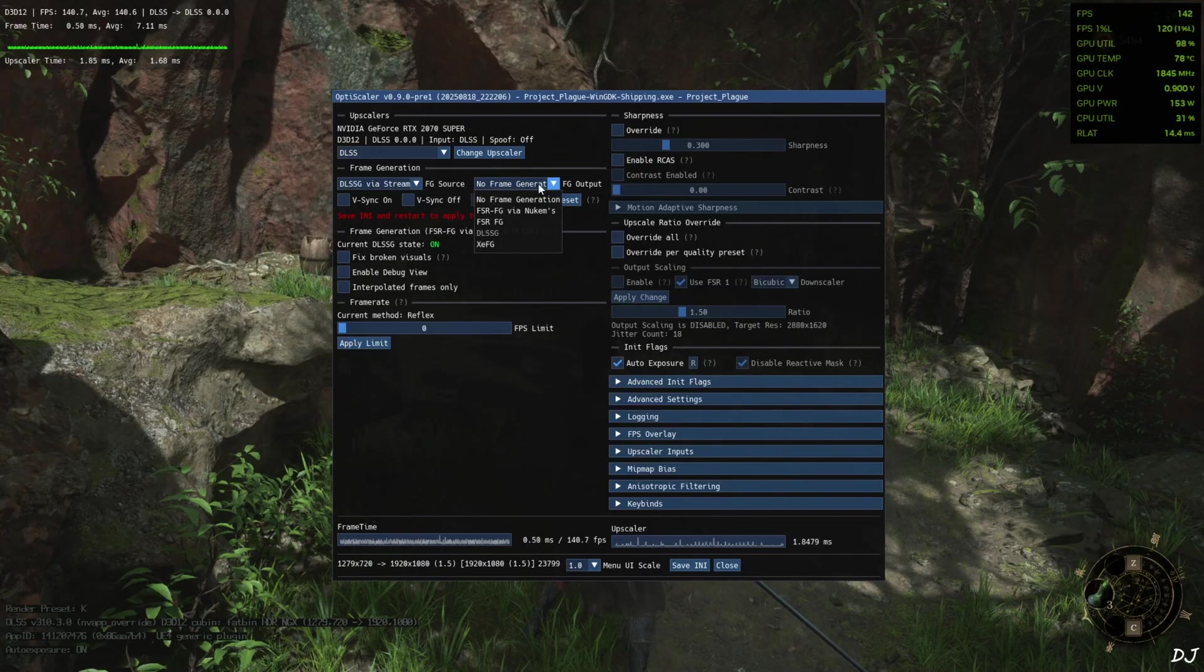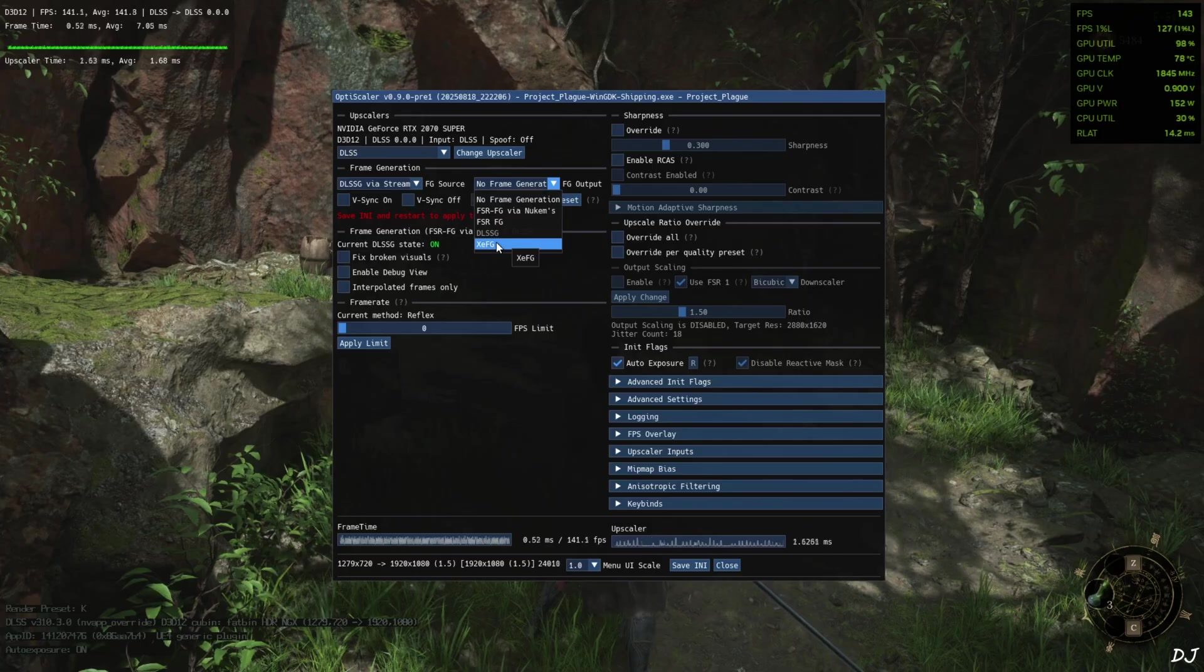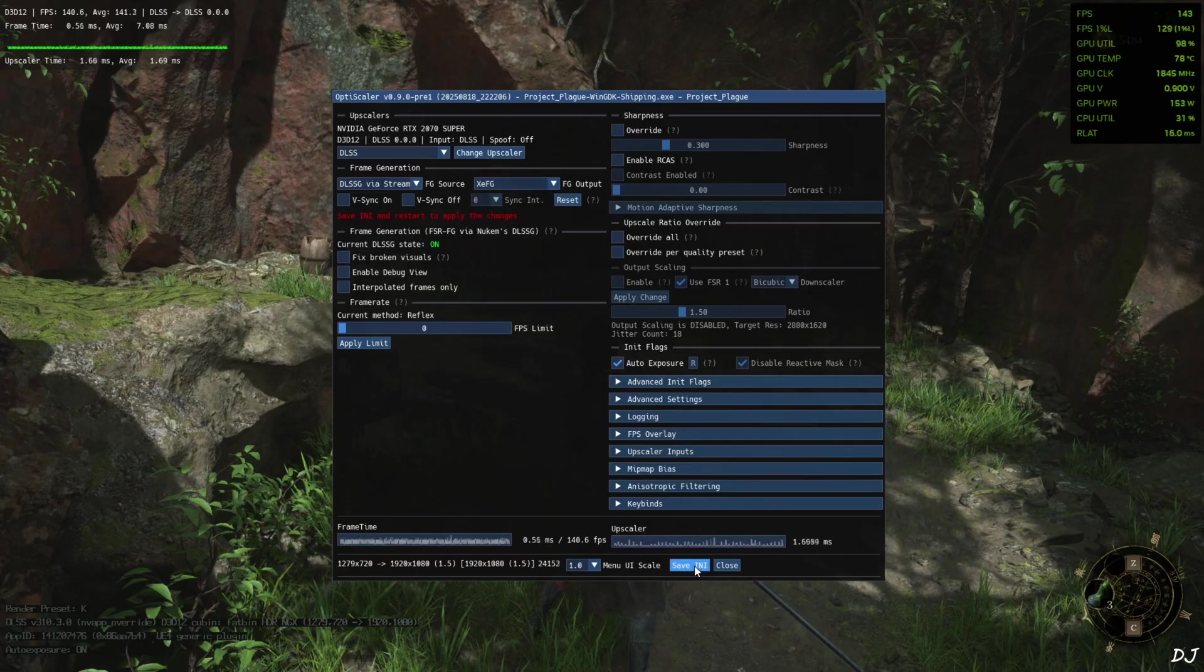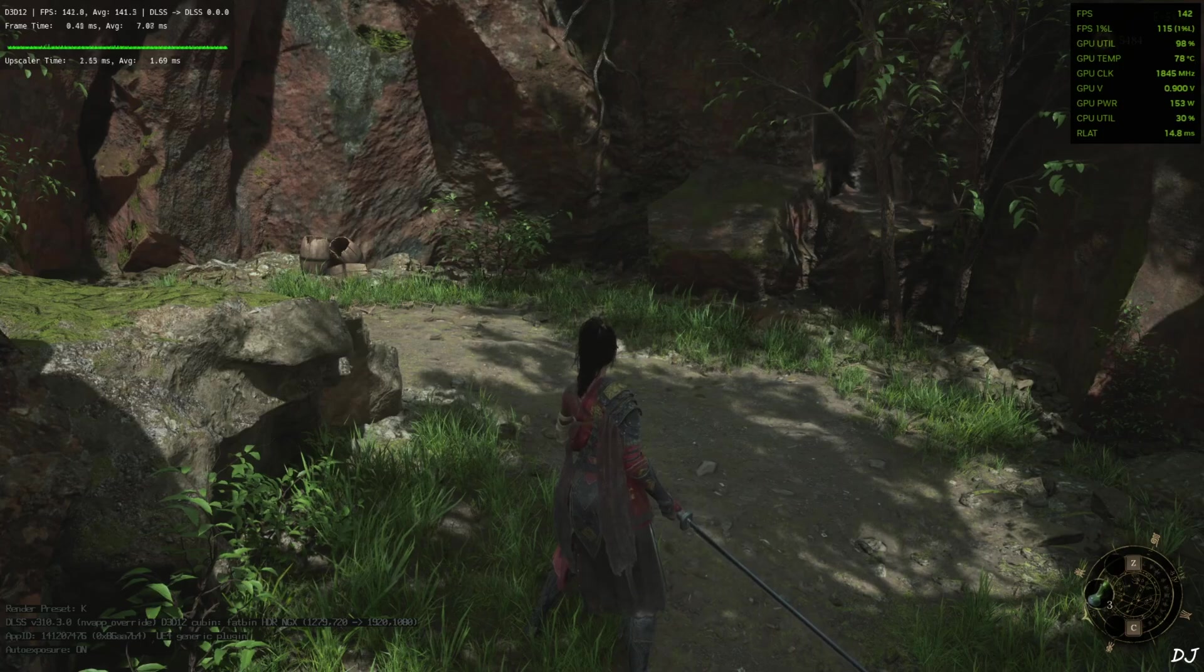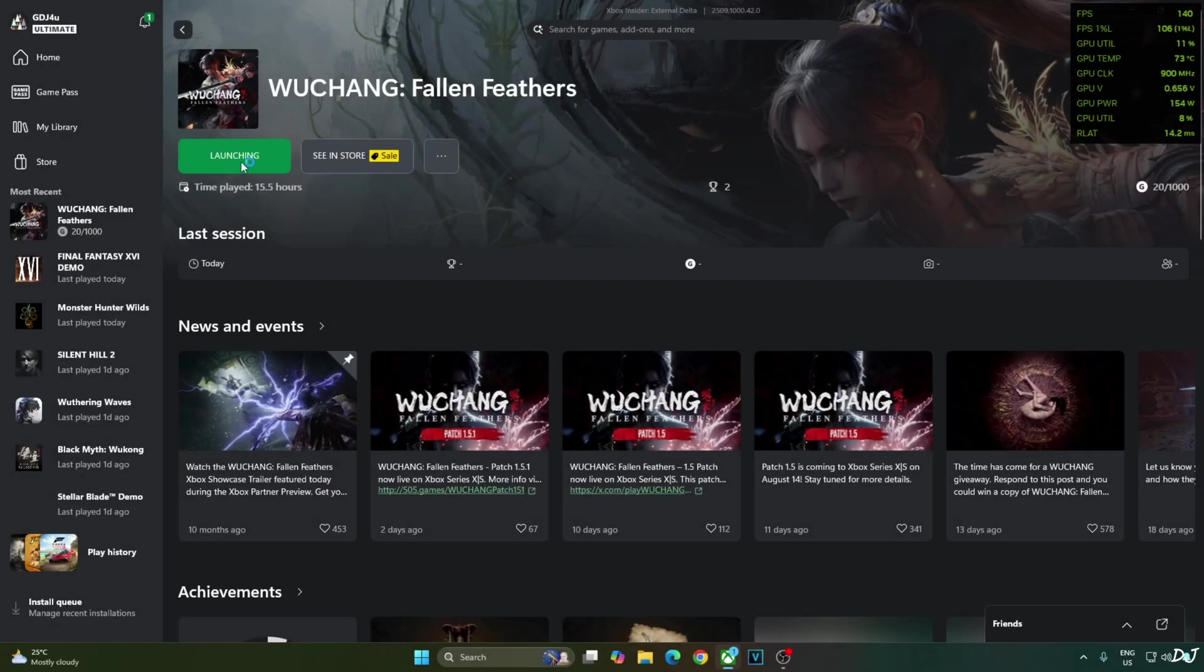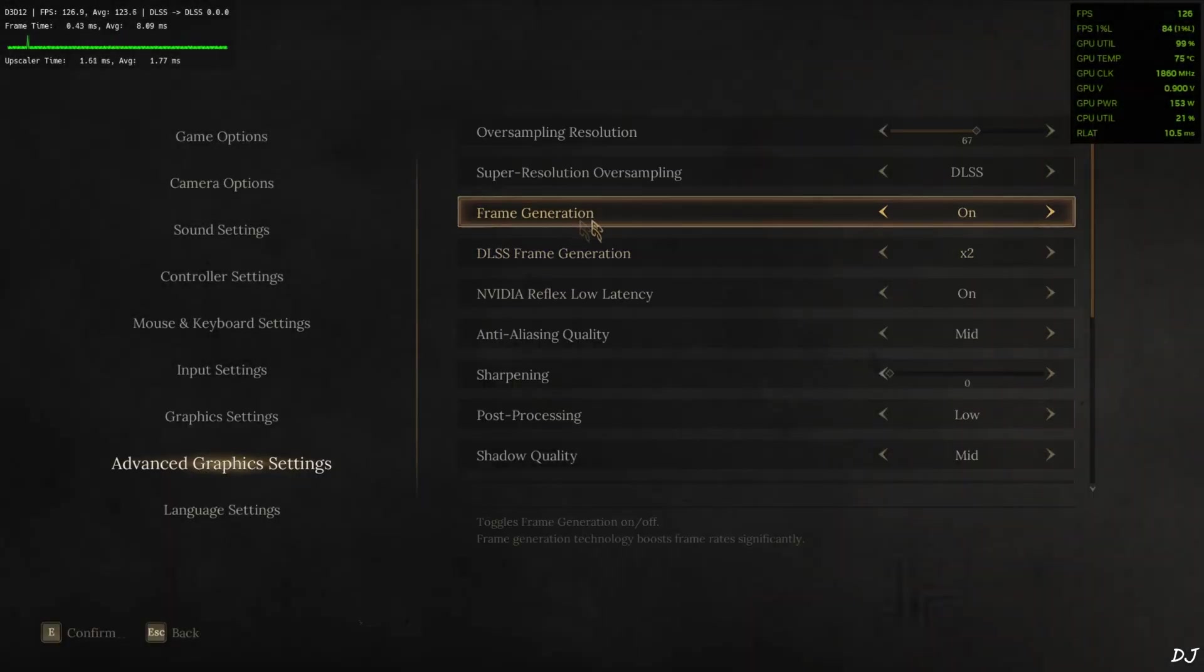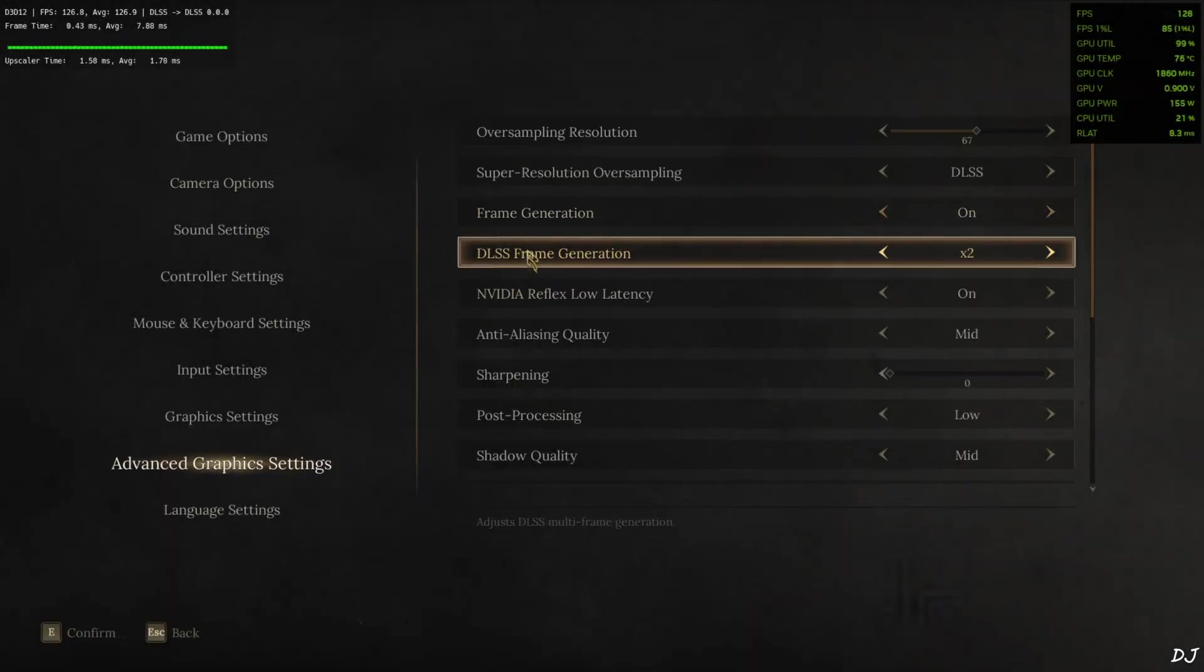Click on the drop down bar next to FG output and select XCFG. Click on save and close. Restart the game. Play. Go to advanced setting. Make sure frame generation is enabled. Set DLSS frame generation to 2 times.